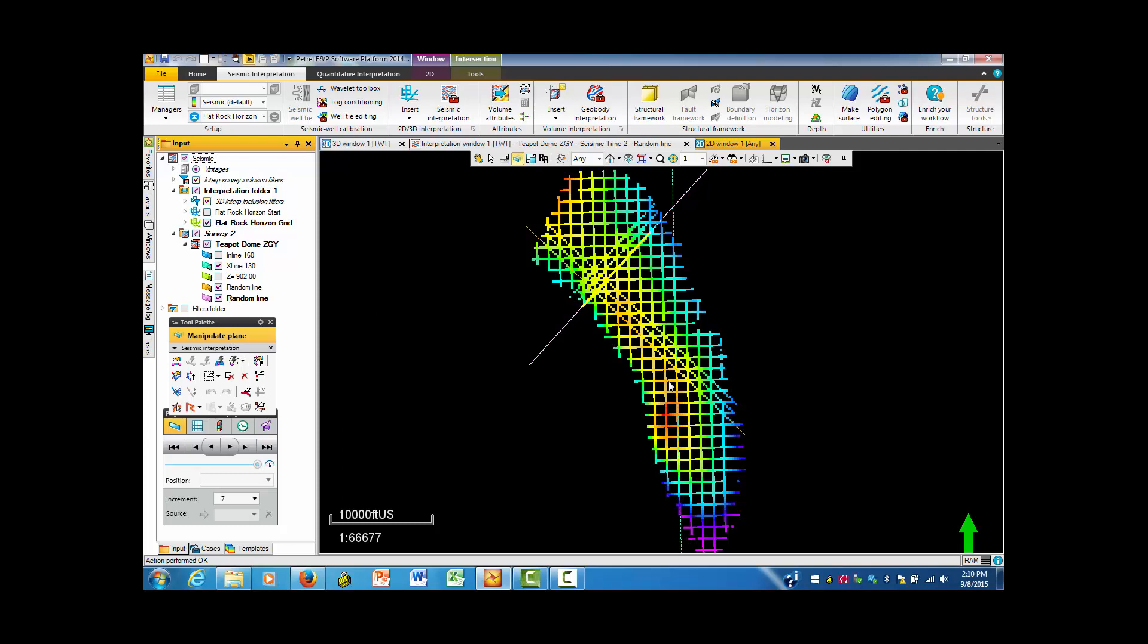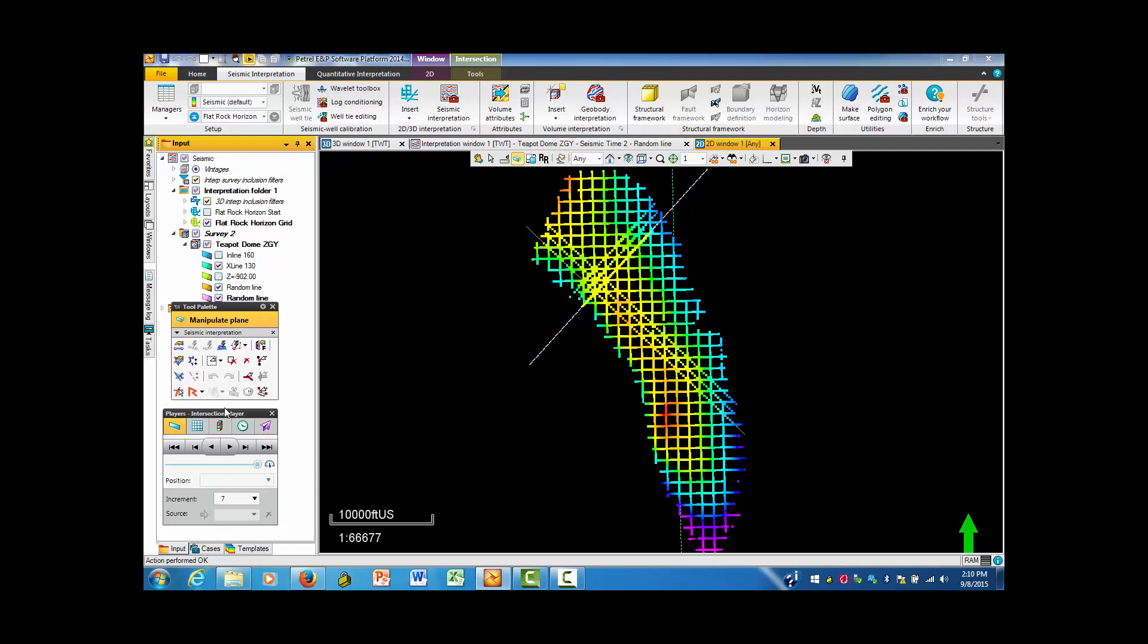And one can use the same kind of steps down here in the player in which an increment of seven was used in order to get those distances, which come more closely spaced as they go through the grid.